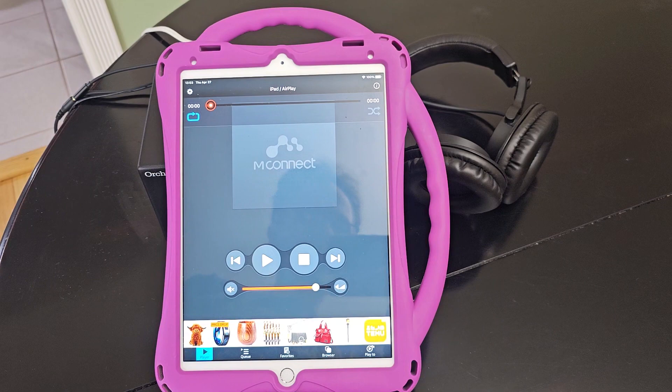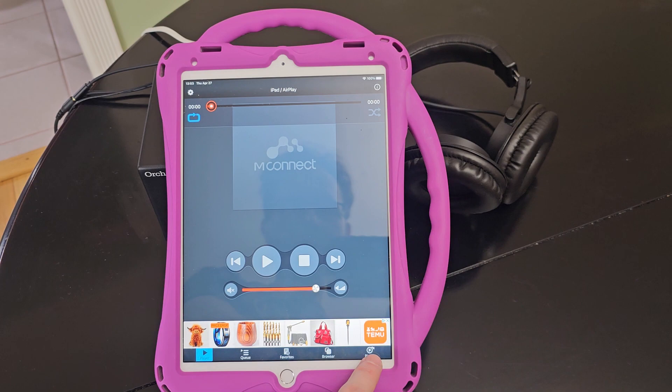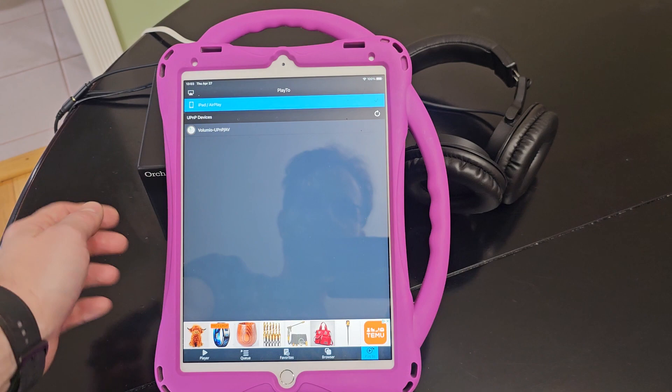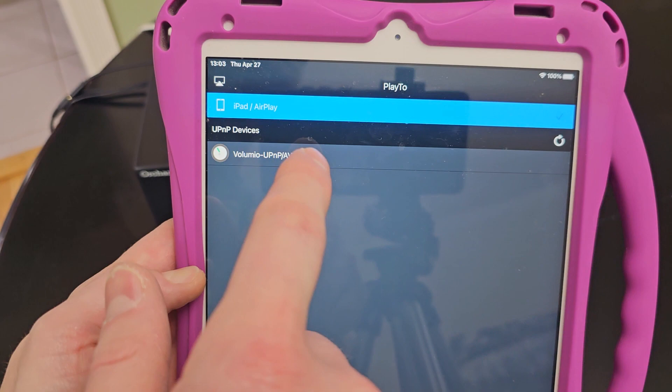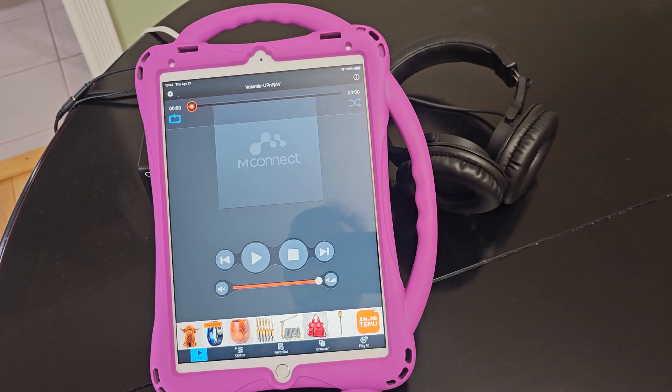When the mConnect app first comes up, this is what it looks like, and you have to tell this app where you want the music to play. So the first thing I do is hit the 'Play To' button in the bottom right-hand corner. Here you can see in the list of available devices: Volumio. That's the streamer, and I'm going to select Volumio as the device I want to play to.